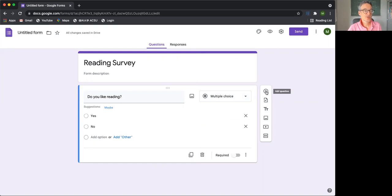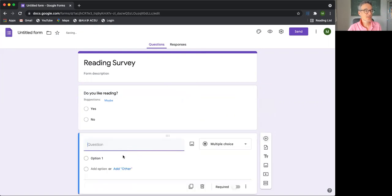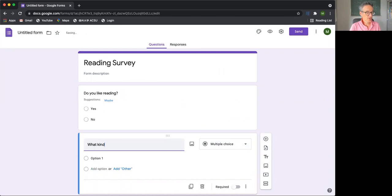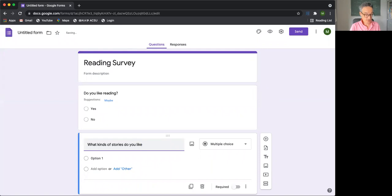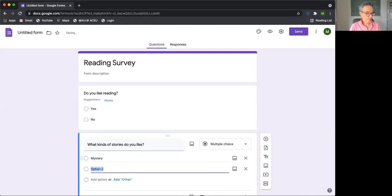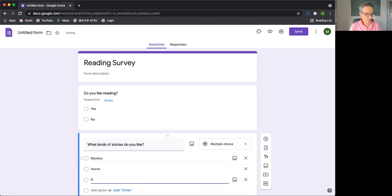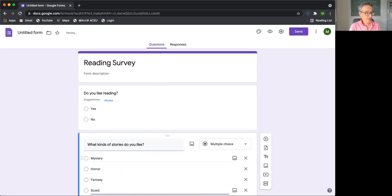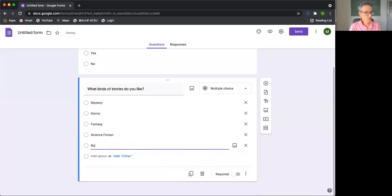So for example, another question you may ask is, what kinds of stories do you like? You could ask a question like this, and the answers may be mystery, horror, fantasy, science fiction, romance.